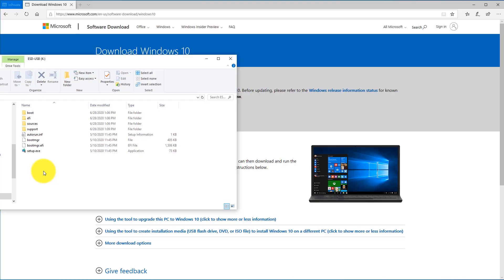Turn on your computer and press the key to get to the boot menu. For every manufacturer it's a different key — most of the time it's either F12 or F9, possibly Escape or Delete. Look up your manufacturer to find out what that key is. As you turn on your computer, spam that button. Once you get to the boot menu, select your USB drive as the boot option.